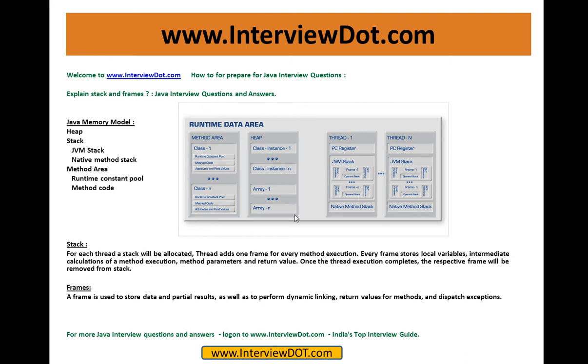So a frame is used to store data and partial results as well to perform dynamic linking, return values of methods, and dispatch exceptions. So stack and frame come inside a thread concept.